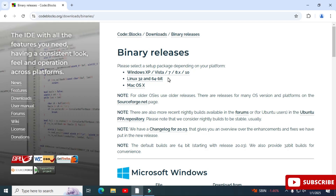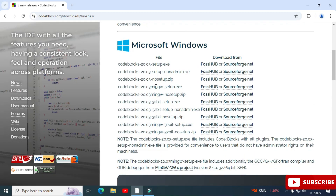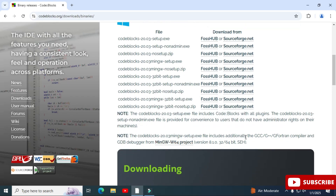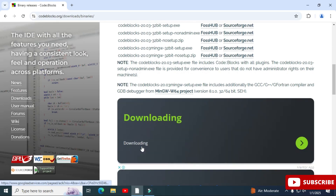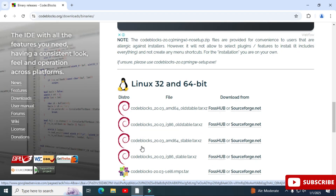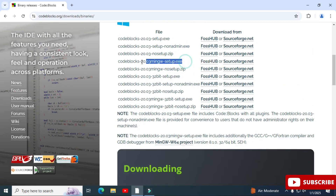It will redirect you to the binary releases page. Here you can see a list of different operating systems. Just scroll down. I'm installing it for Windows, so here we have different EXE files available. In the note, they have indicated which EXE is used for what purpose. I'm going to take the EXE that installs the MinGW compiler along with the IDE. For other operating systems, you can scroll down and check the binaries.